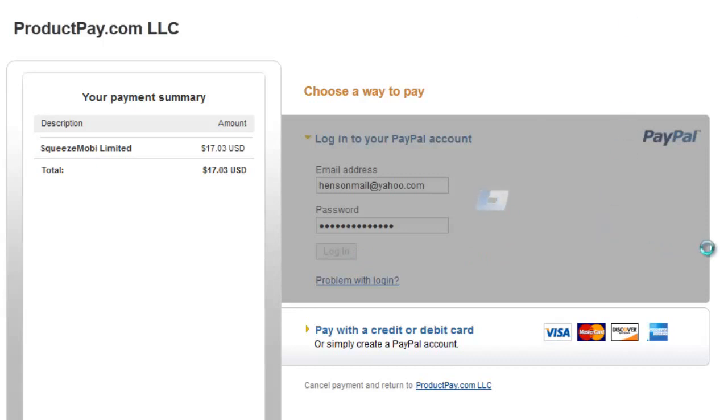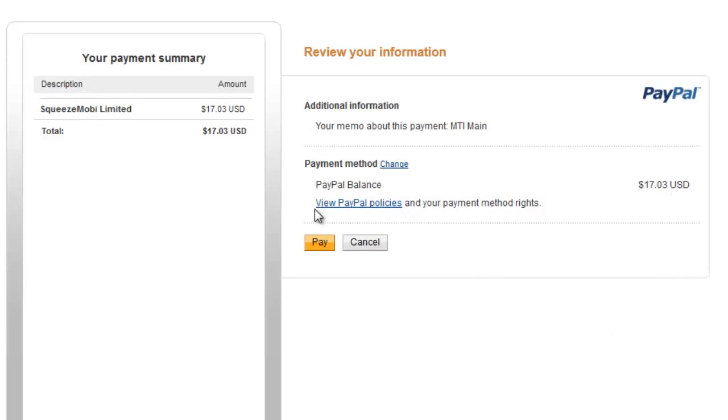In this case, I'll be using my PayPal account. And there, I was able to log in. So just click on Pay.